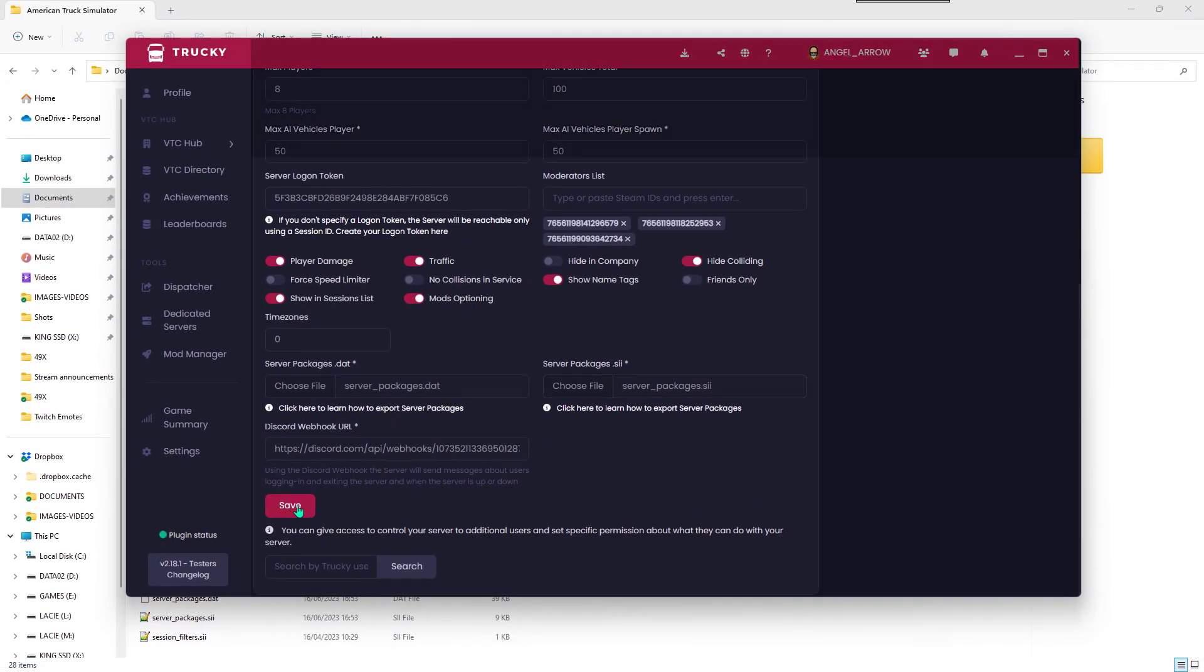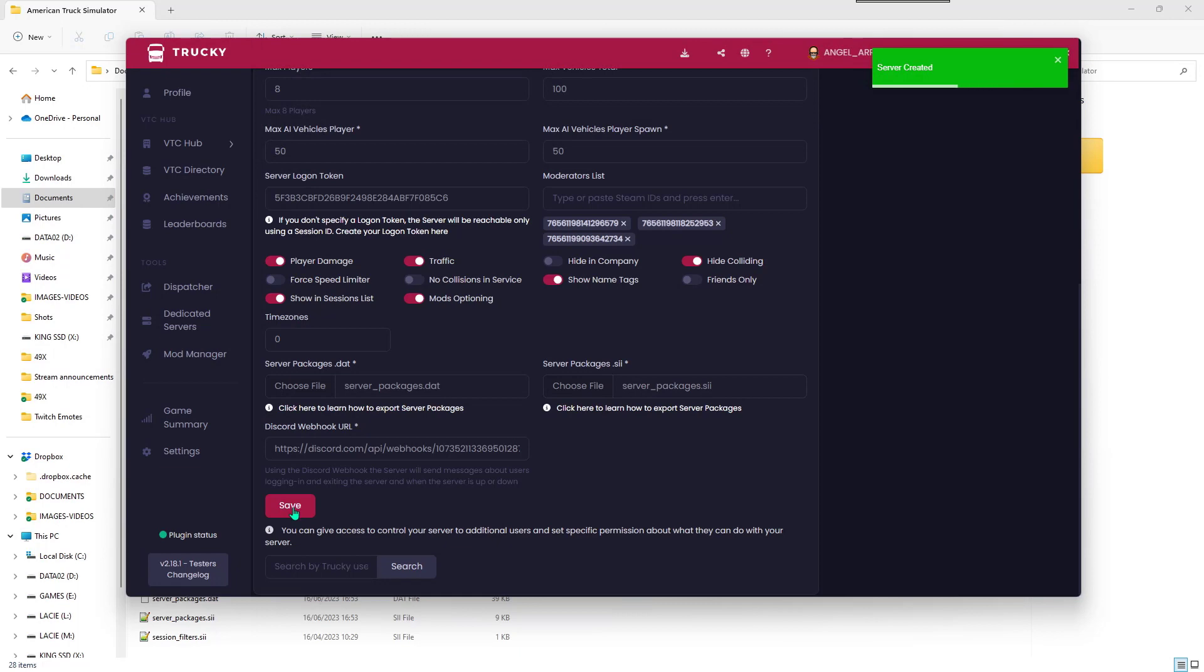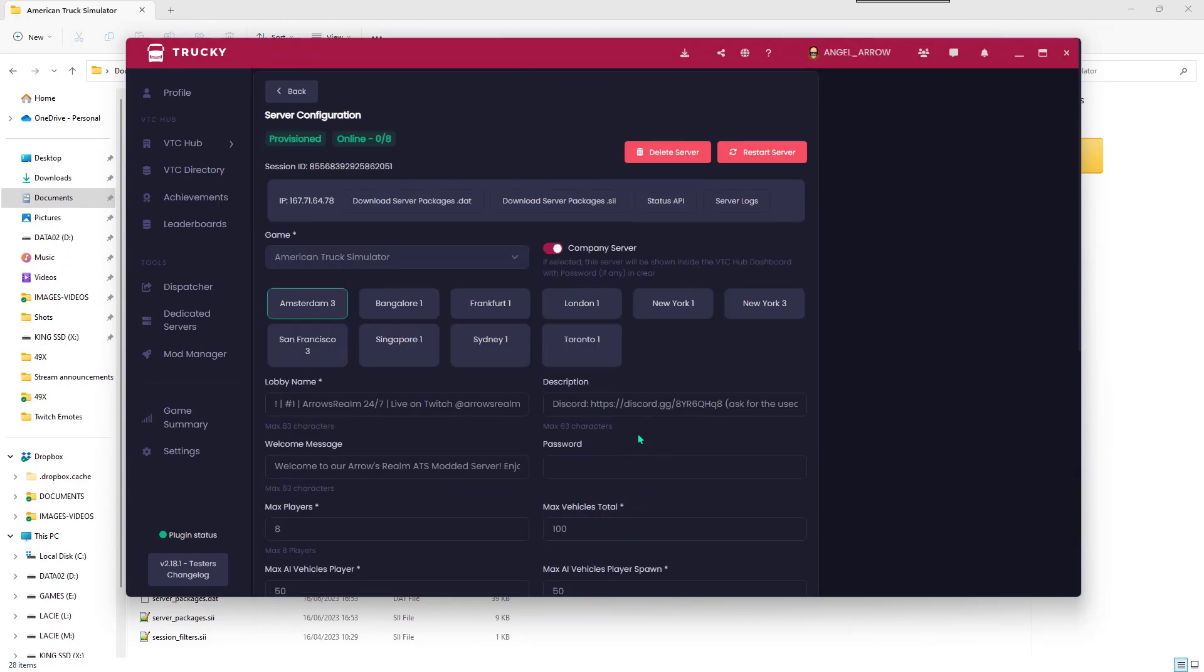Next, you click the save button at the bottom and finish everything by scrolling up again and click the restart server button.